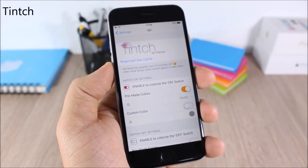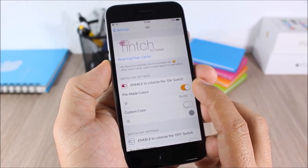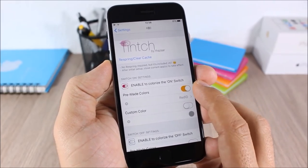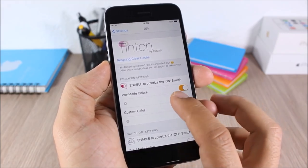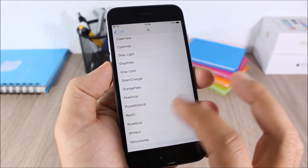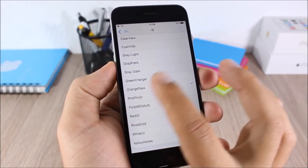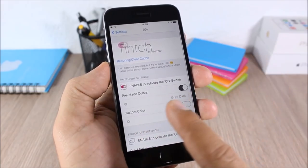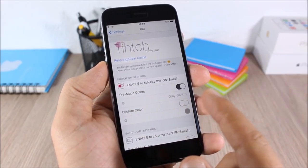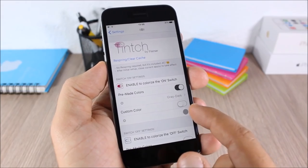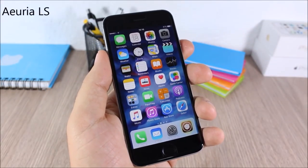Tinge: this tweak allows you to change the color of the switches and toggles on your device. As you can see right here, this orange toggle — you can change that color to any color you like. You have some preset colors and also a custom color option.